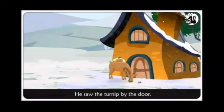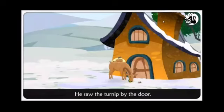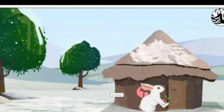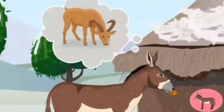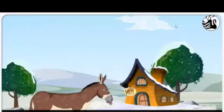In the last class we learned about rabbit and the donkey and how they care about their friends. Rabbit shares his turnip with donkey, and donkey then decides to share the turnip with goat. Donkey takes the turnips to goat's house, but he is not at home, so donkey leaves it at the door. Now let us continue with the story.